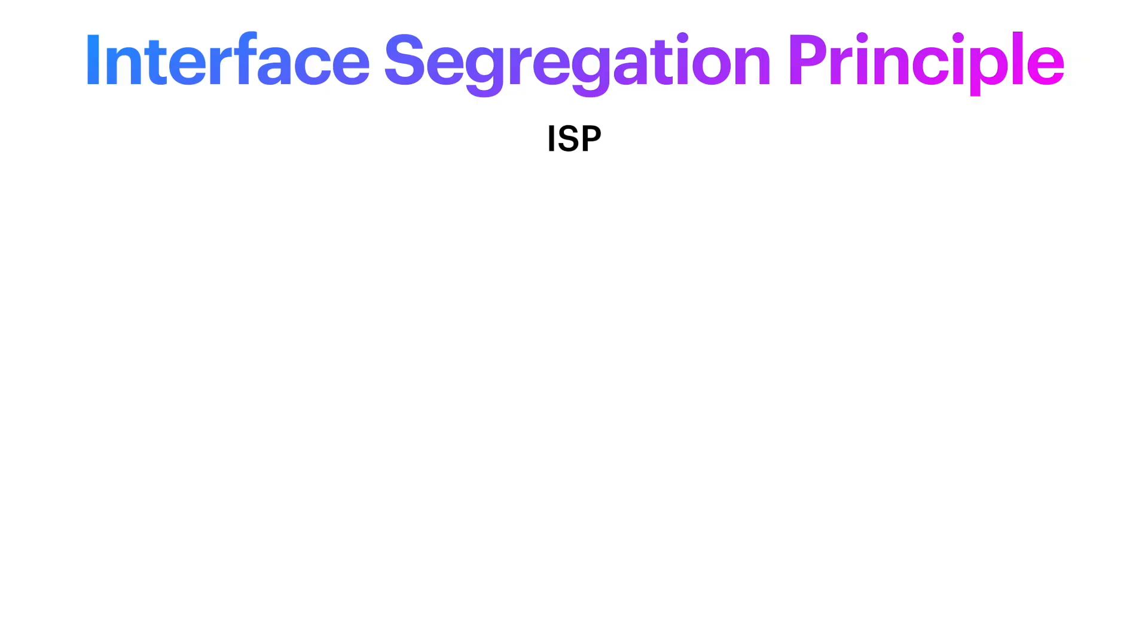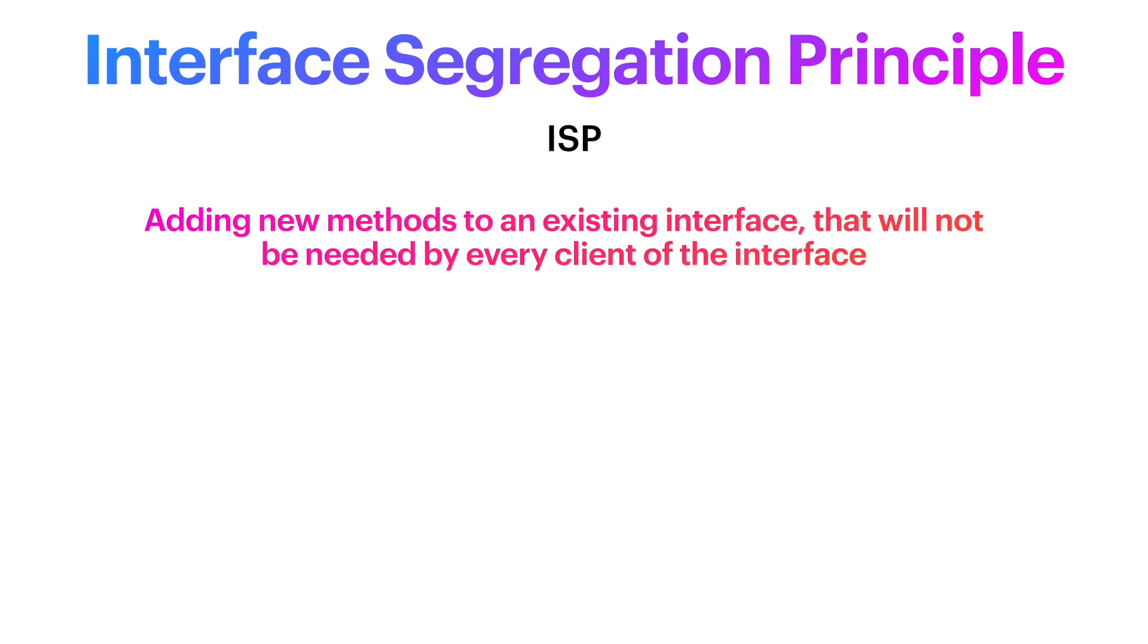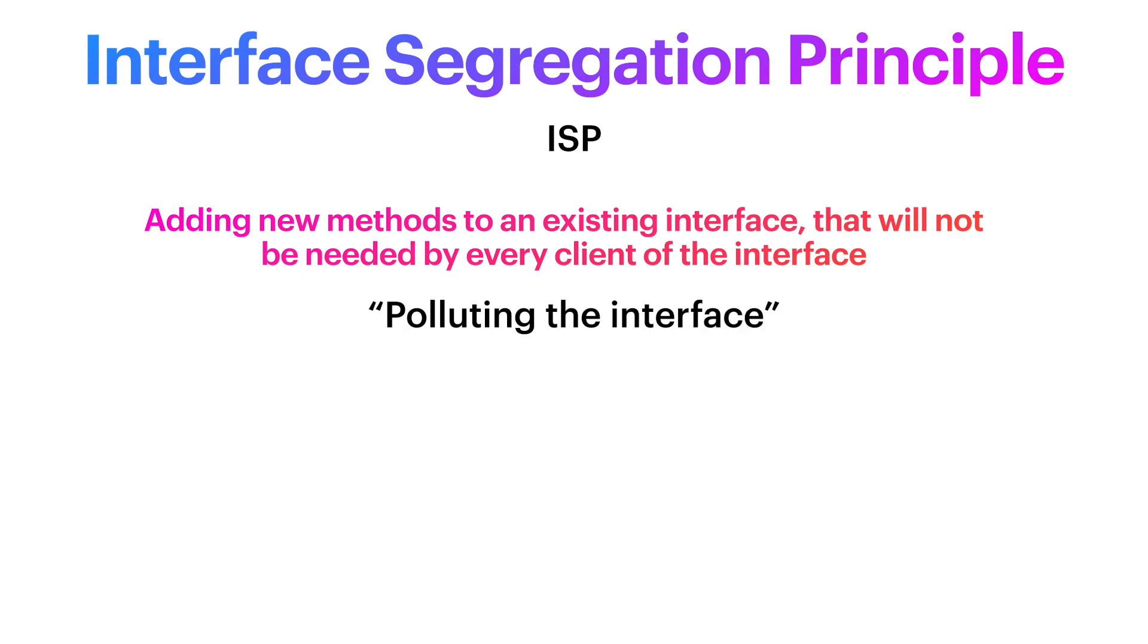Well, that was a lot to process. But frankly, as always, repetition is the key to understanding these concepts. Do not keep watching unless you implemented that basketball interface. And once you do, you will have already understood the essence of the ISP. At this point, I want to address a couple of things. First, that whenever we add a new method to an existing interface that will not be needed by every client of the interface, we call it polluting the interface, which I find it to be quite accurate. We strip it of its purity, basically.